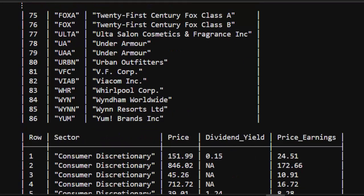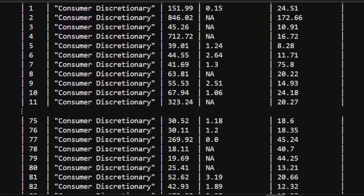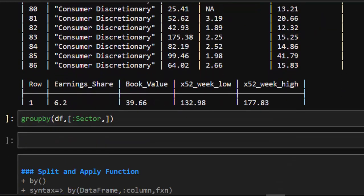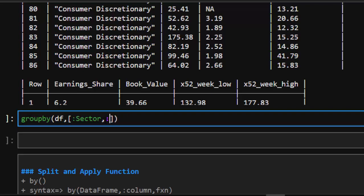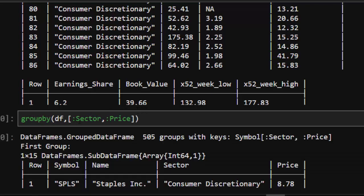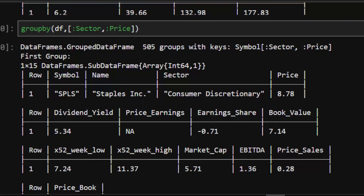You can also group the dataframe based on several columns, not just one. Let's try that. You can do `groupby(df, [:sector, :price])` using both sector and enterprise price. This results in 505 groups, which is one of the ways you can do it — splitting them based on multiple columns.